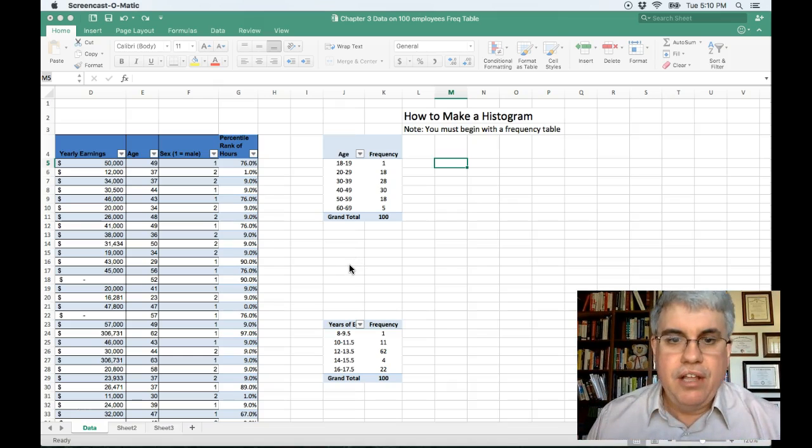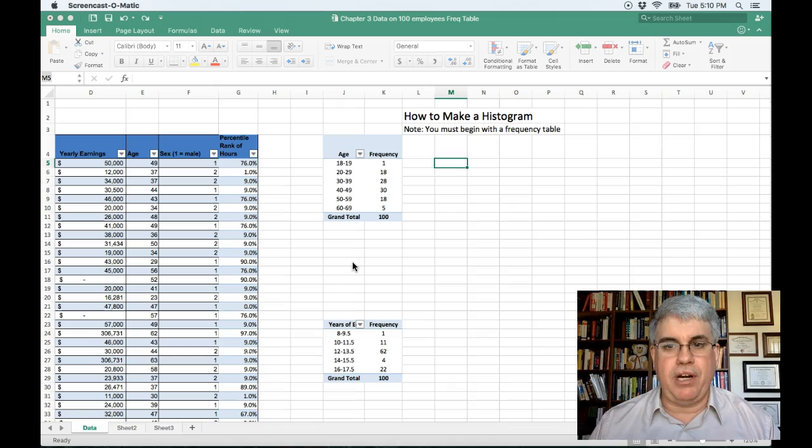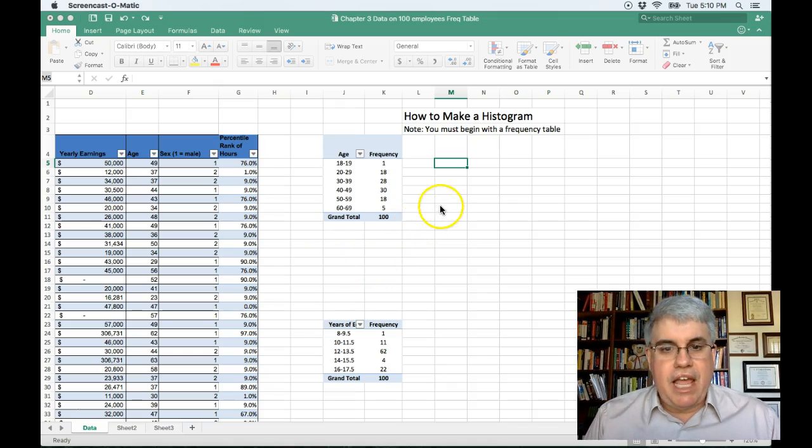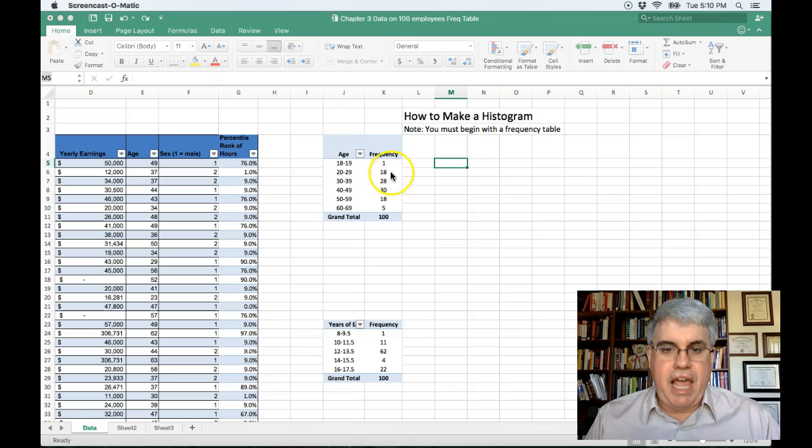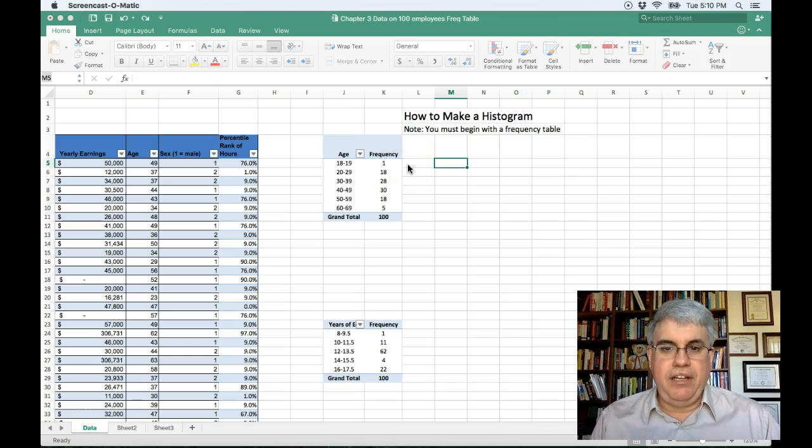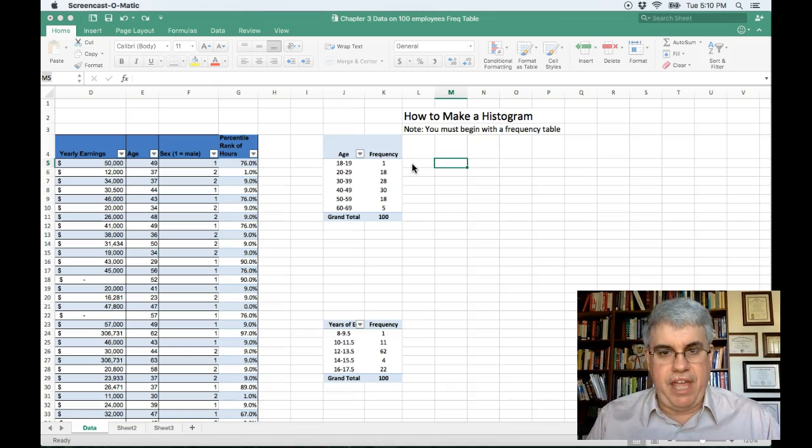So we're going to make it in the same way that we're going to make a bar chart but we're going to change a few things. Now here we have our frequency table that we're going to start off from, and if you need to know how to create a frequency table there's another video for that.